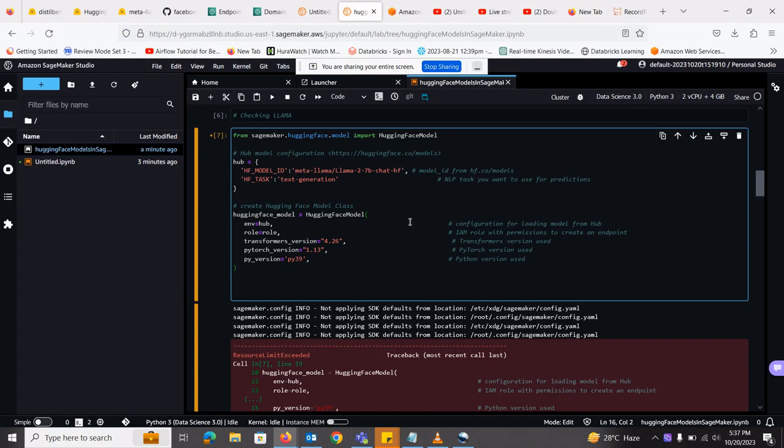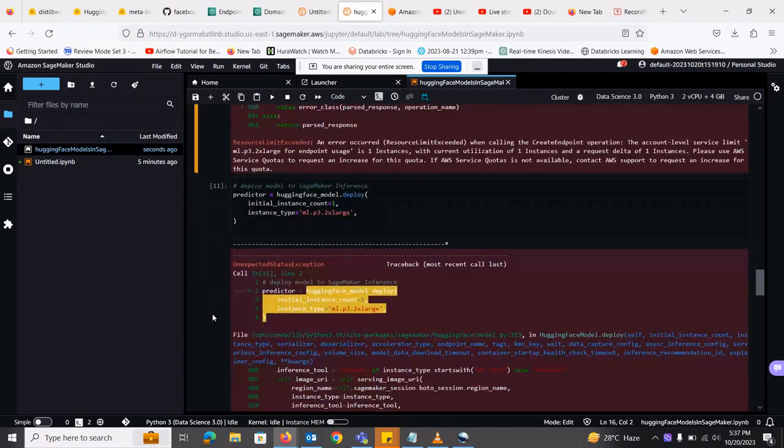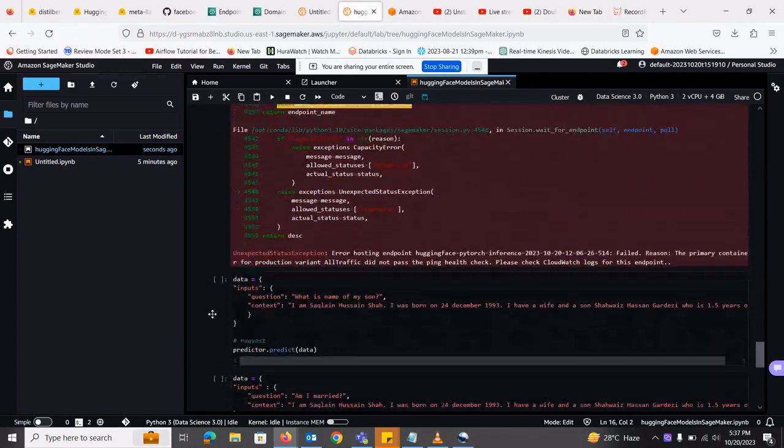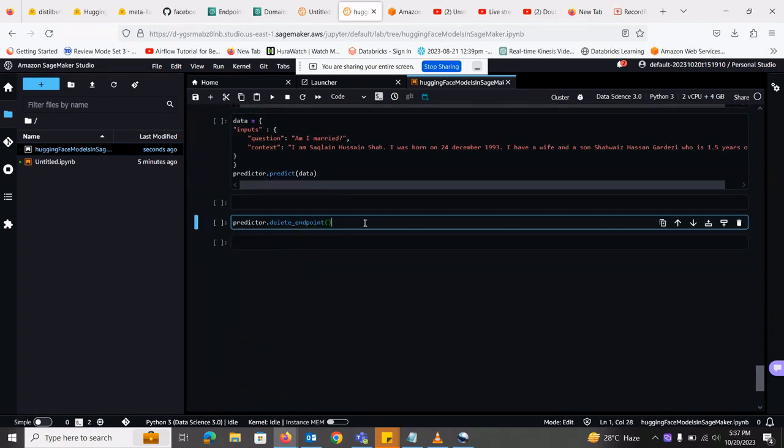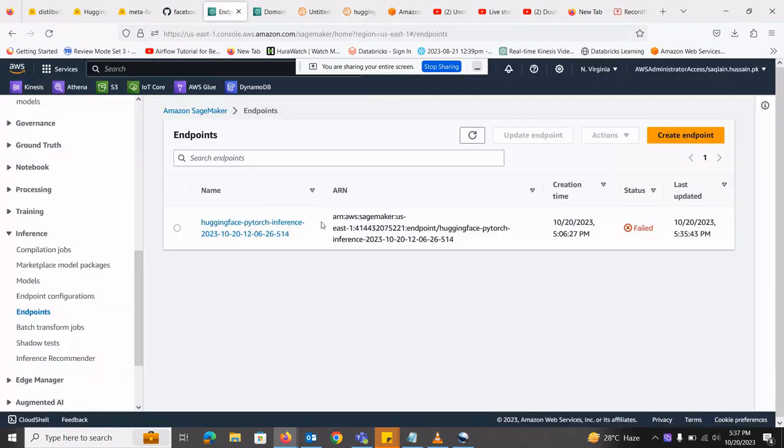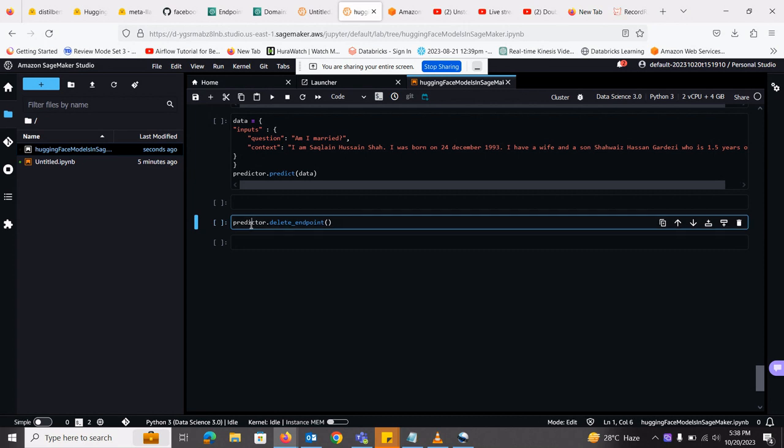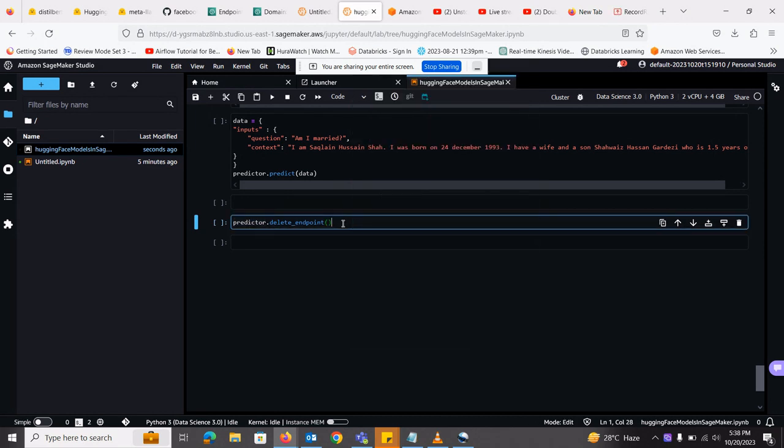So one last thing that I need to tell you is that don't forget to delete the model that you have created, the endpoint you have created here. The reason for that is it will be costing you a lot of bill. So you can use predictor.delete_endpoint and it will delete your model being deployed on SageMaker. So it will save you a lot of costs that you can incur. Thank you.